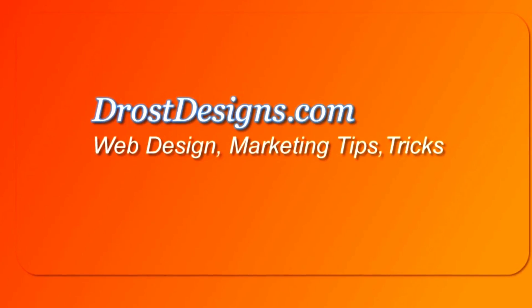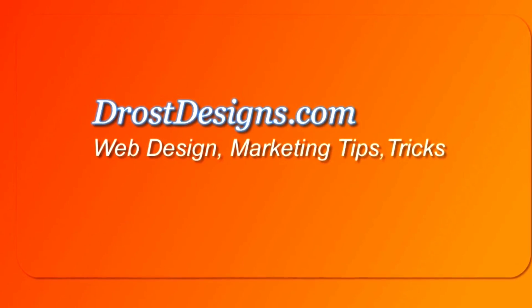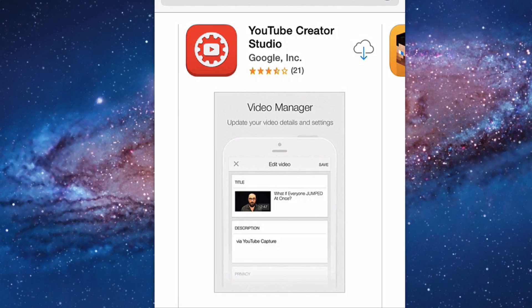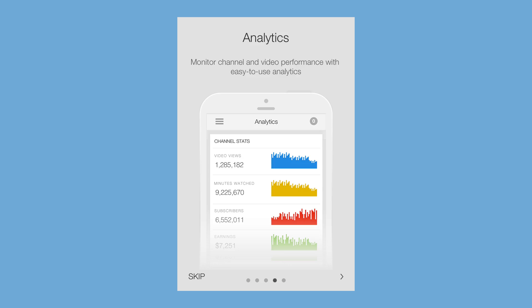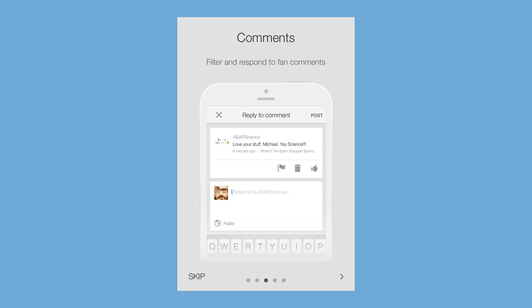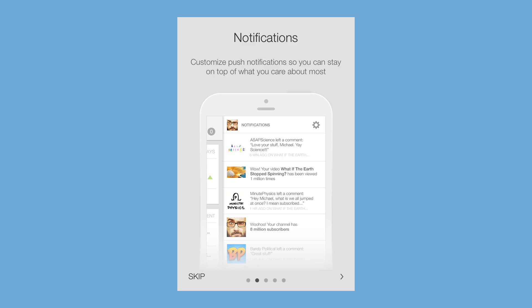Herman Drost, DrostDesigns.com. The YouTube Creator Studio app enables you to check out your latest stats, respond to comments, and get customized notifications so you can stay connected from anywhere.